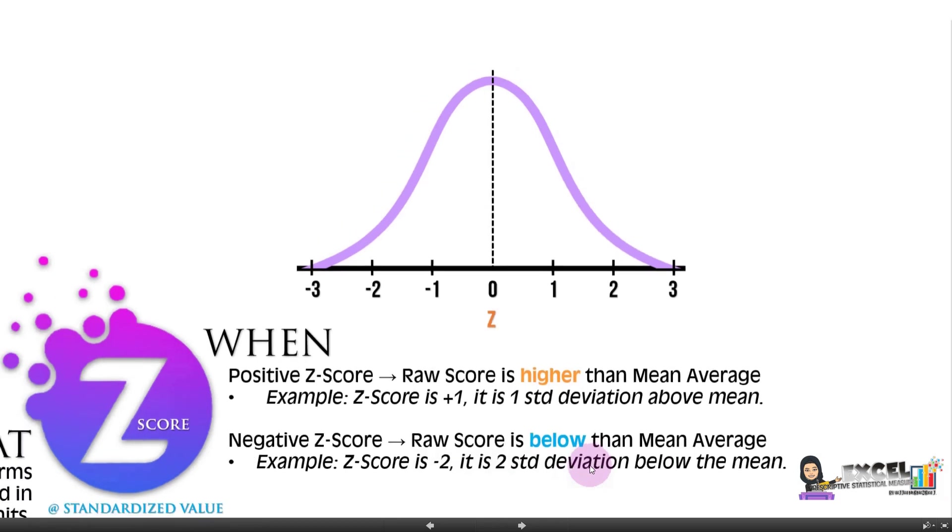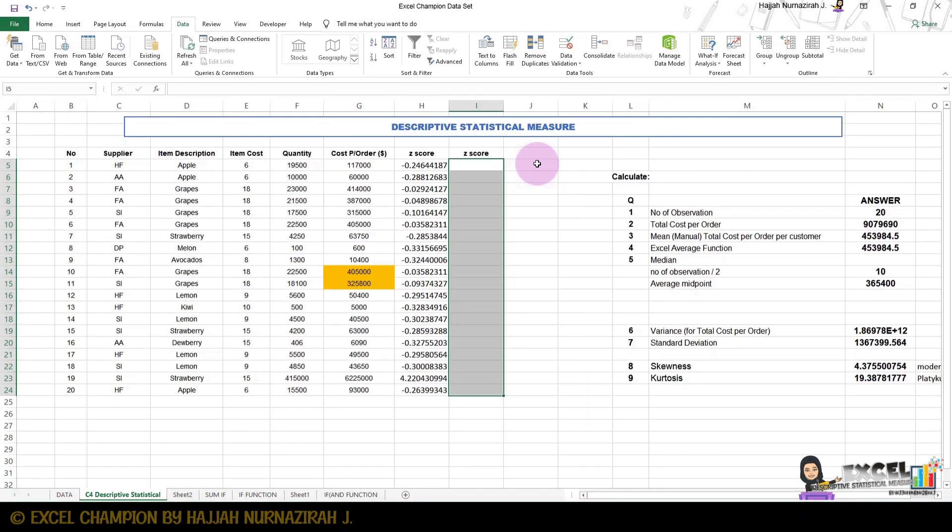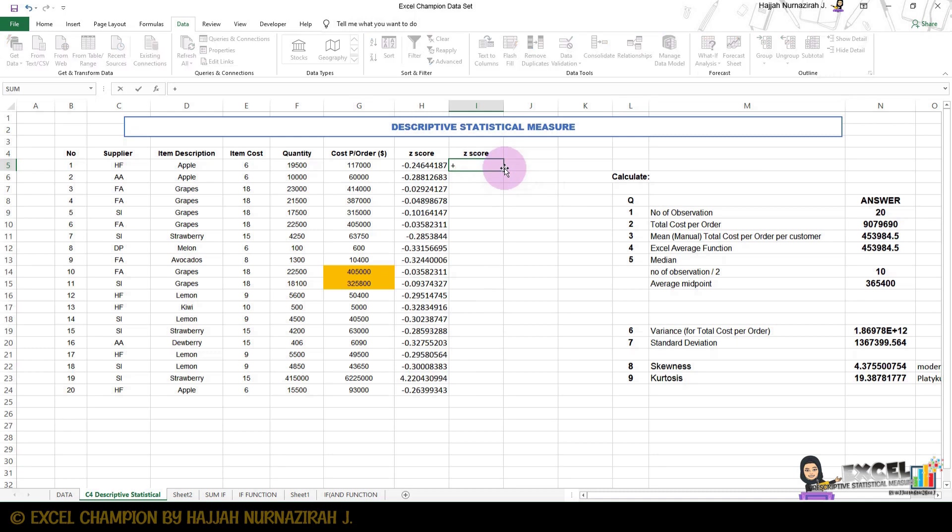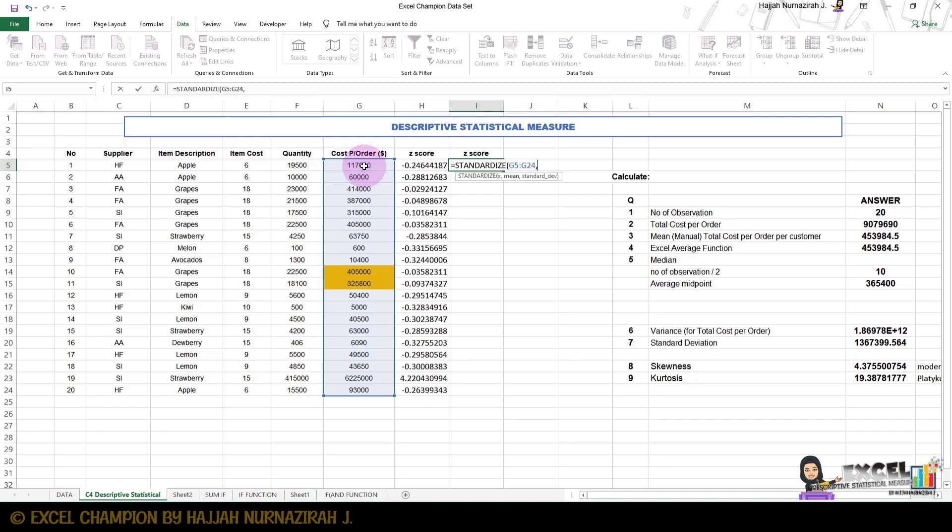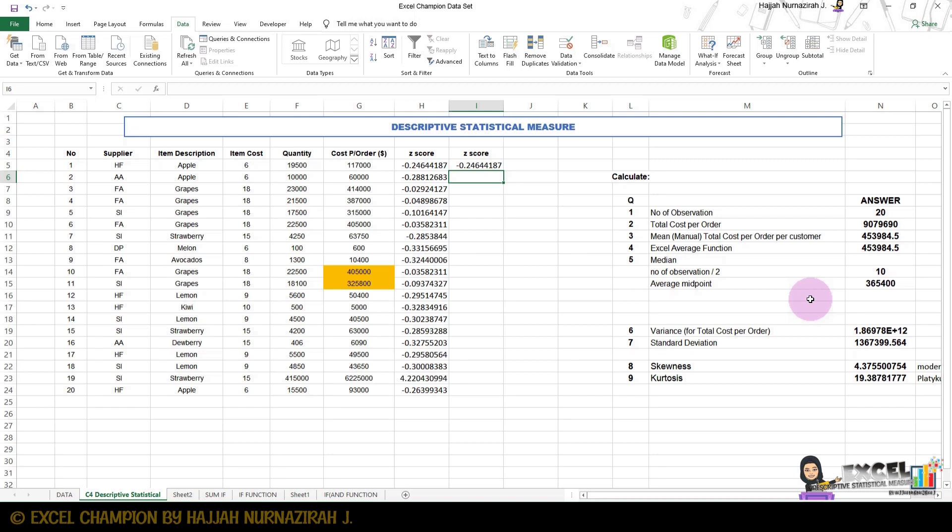To calculate Z-score or standardized score, press equal, type standardized, double click, select our cost per order, shift control arrow down, comma space, then Excel average function which is our mean, comma space, standard deviation, shift plus bracket, enter.